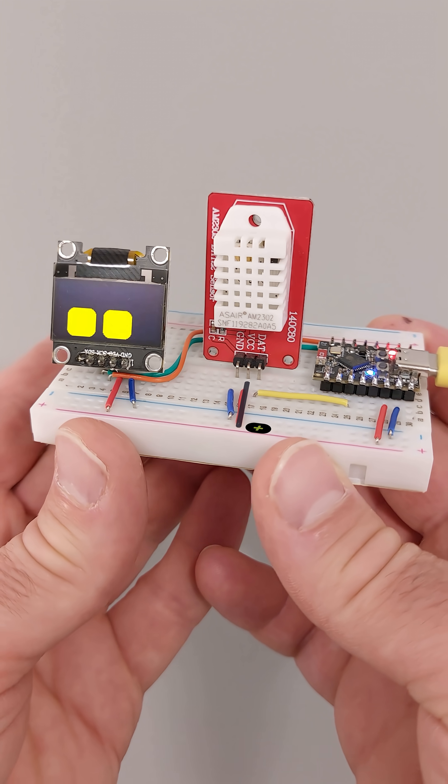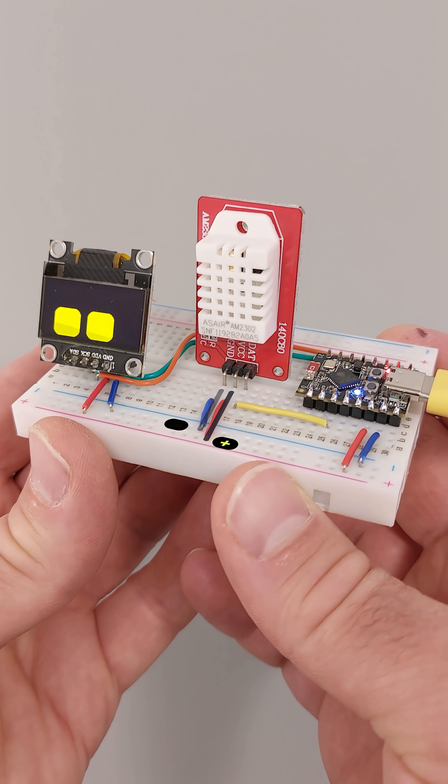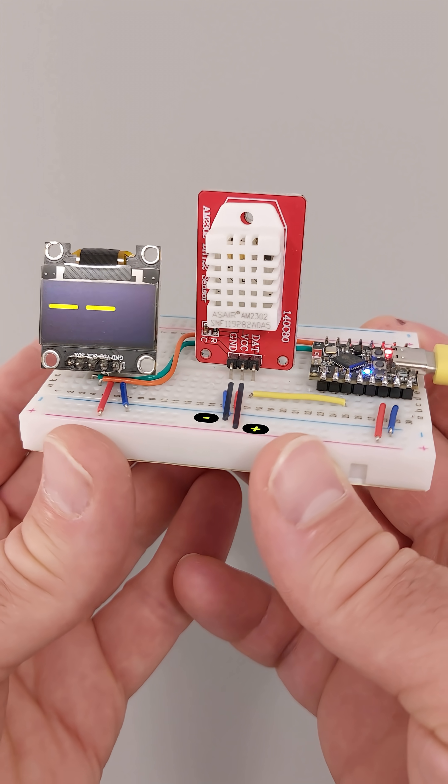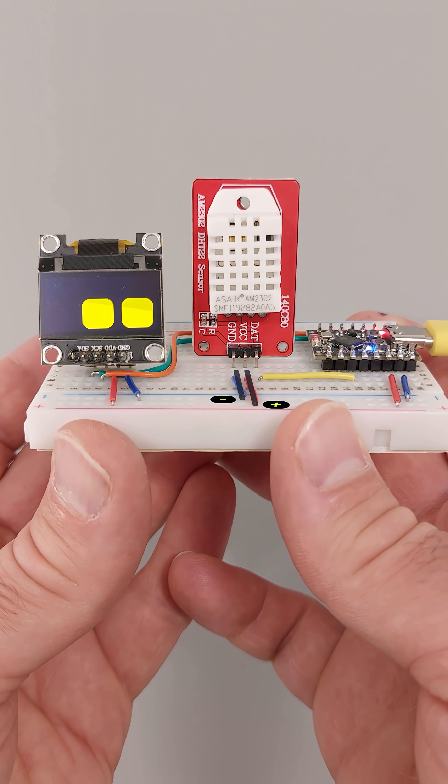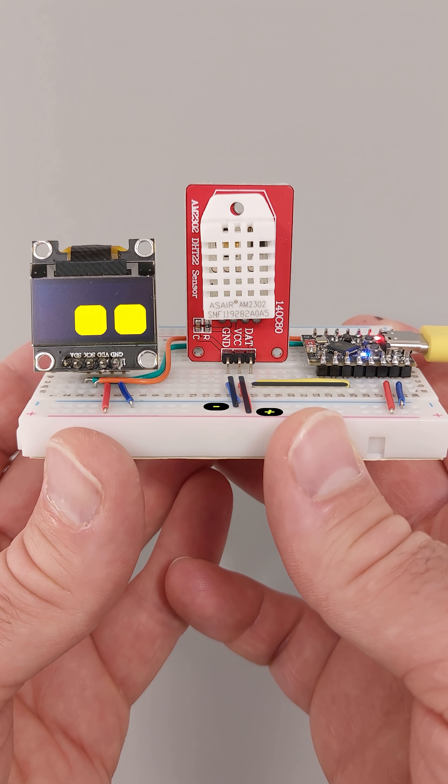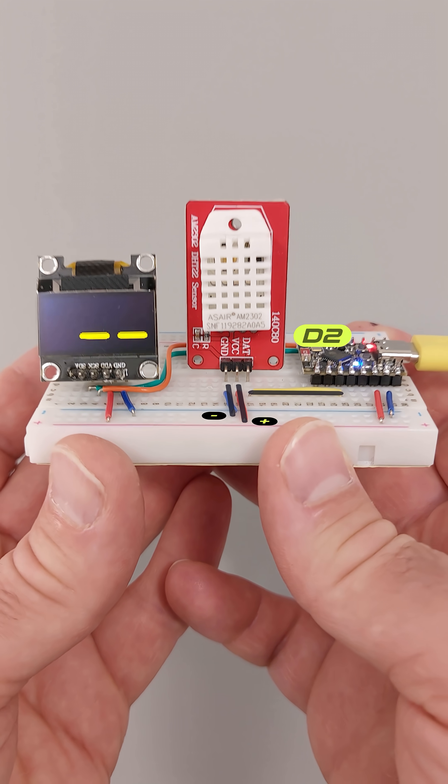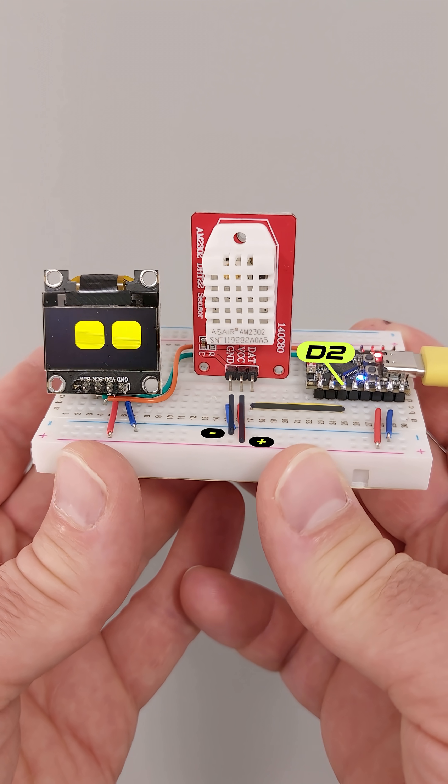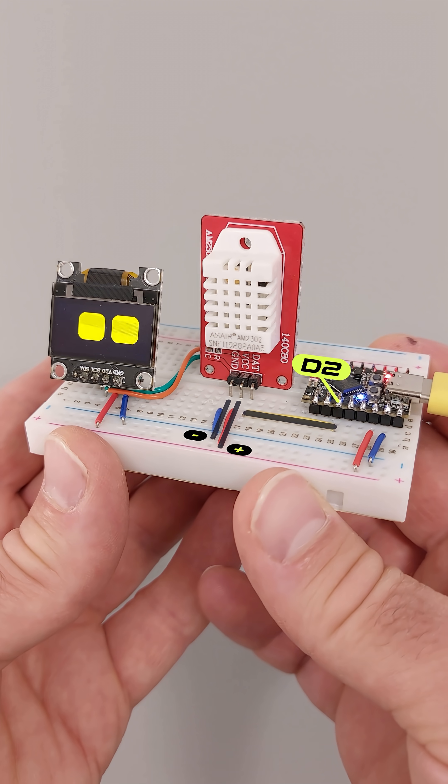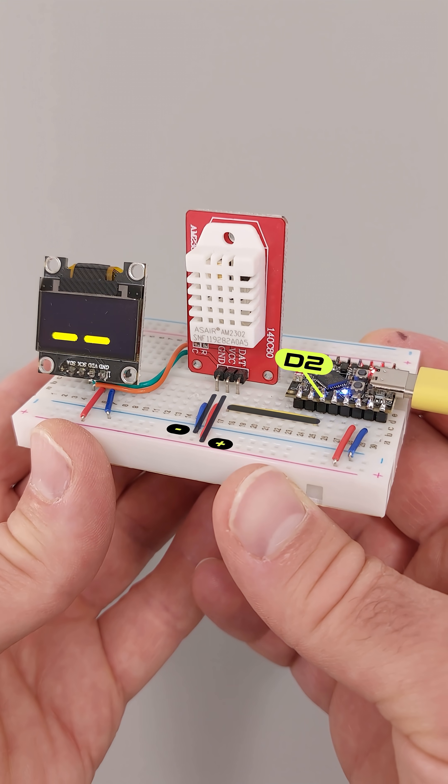Just connect the VCC and GND pins to the respective voltage output and ground pins of your controller. The data pin should be connected to one of your controller's digital input pins, for example D2.